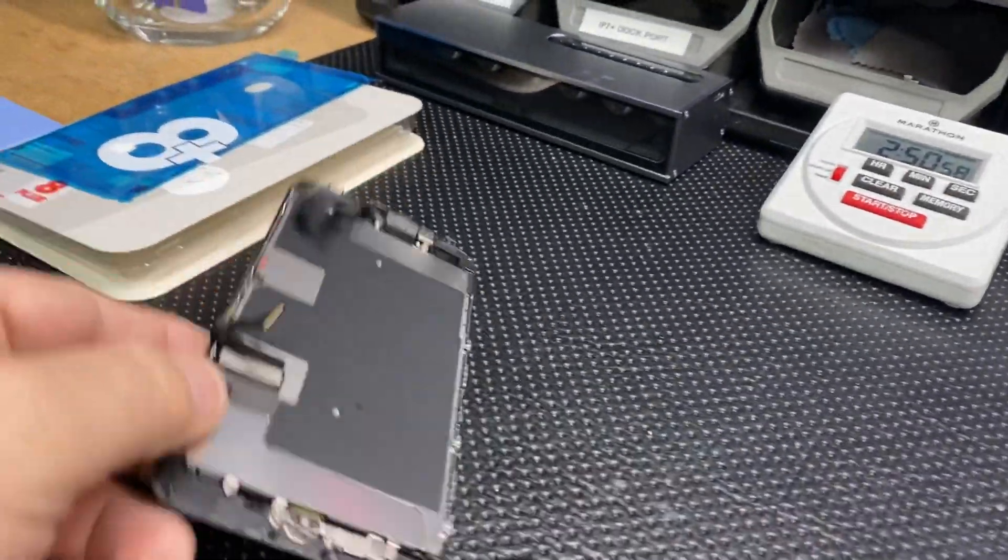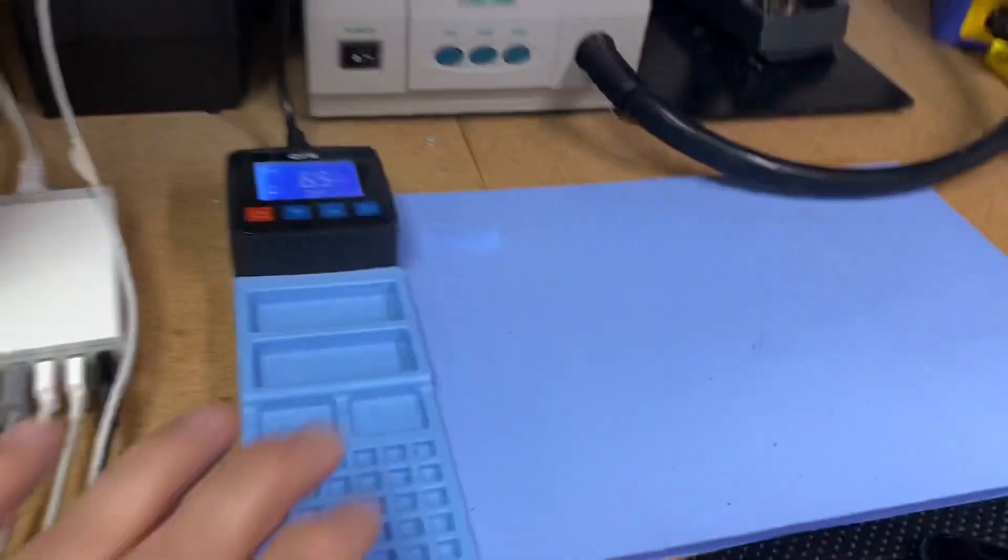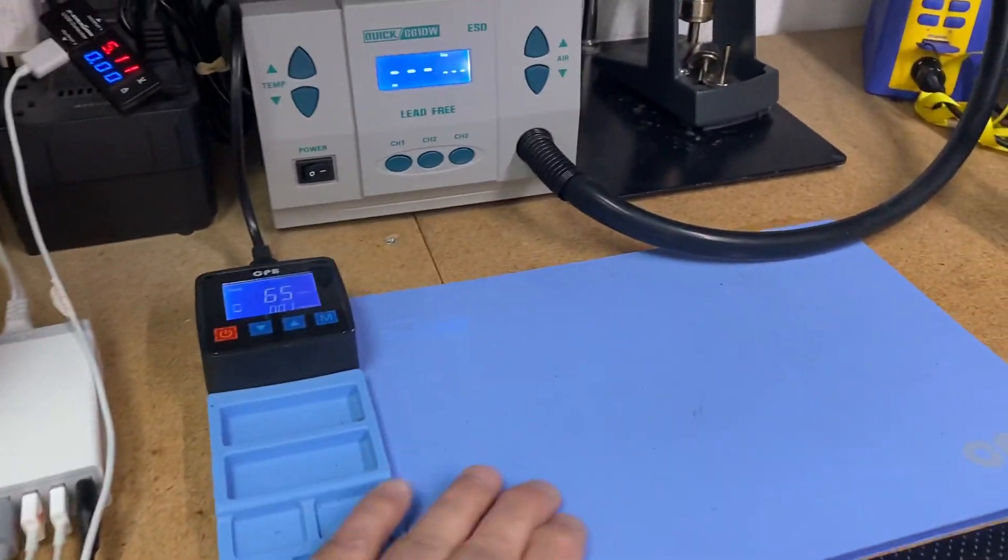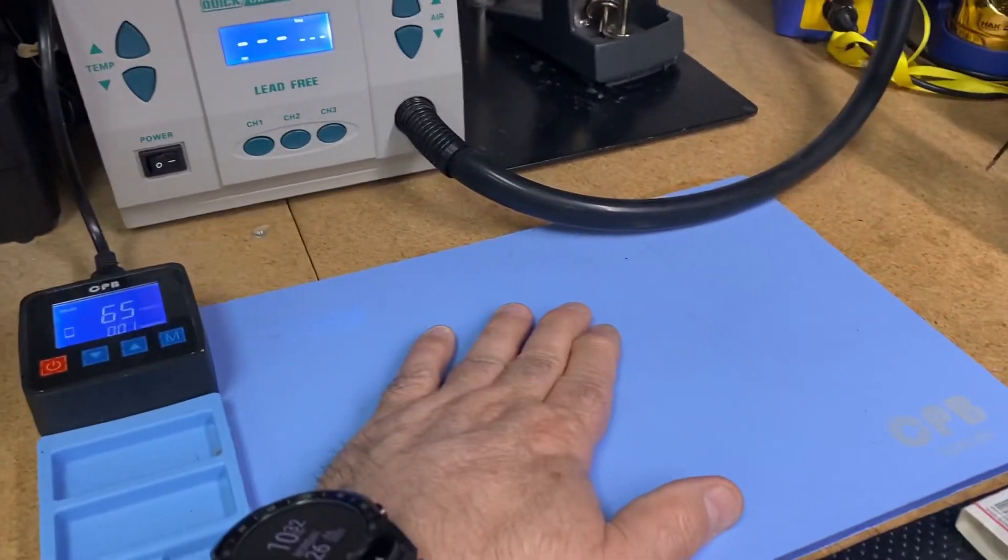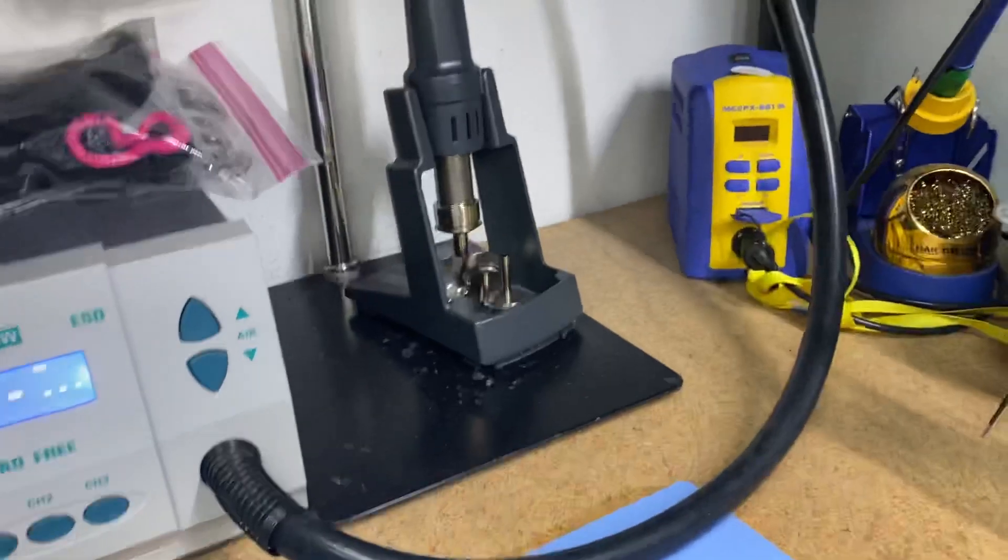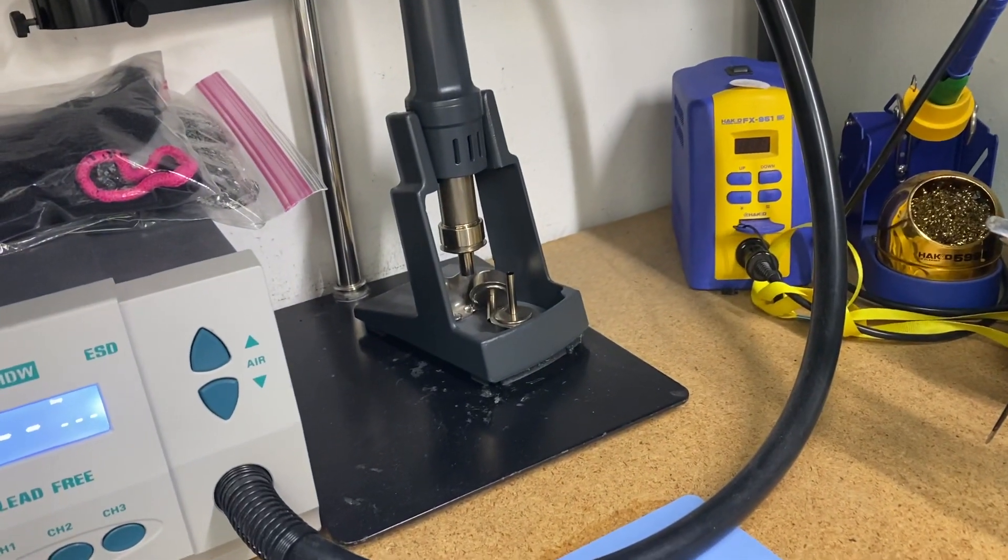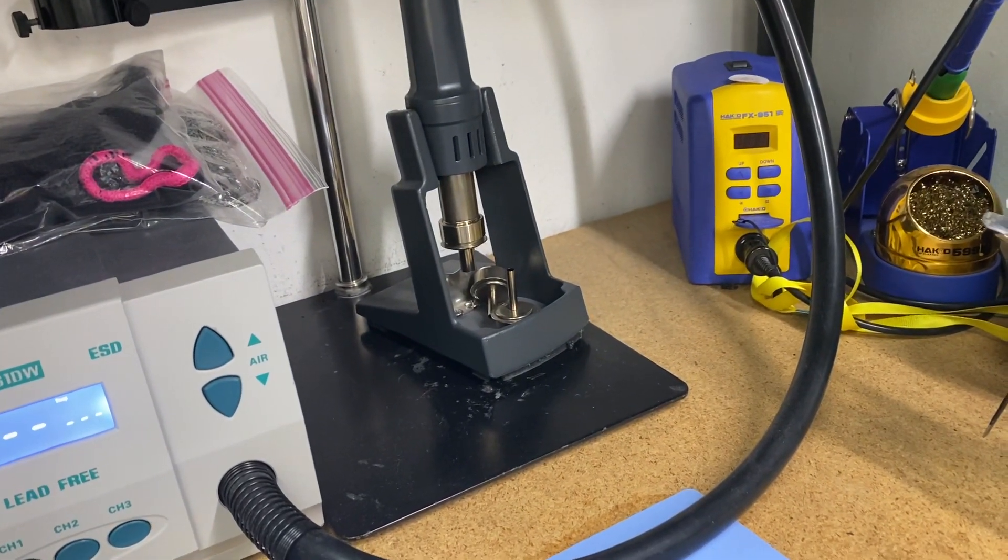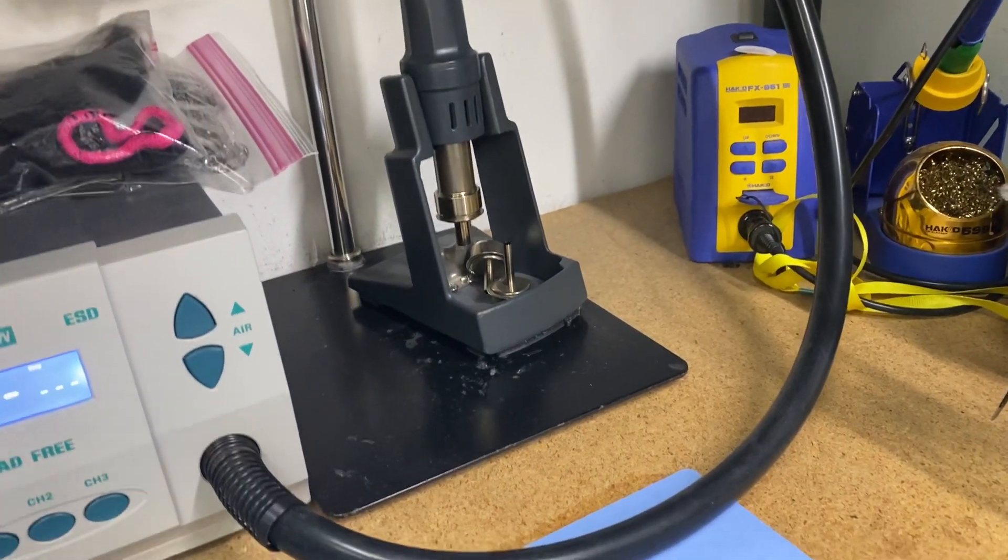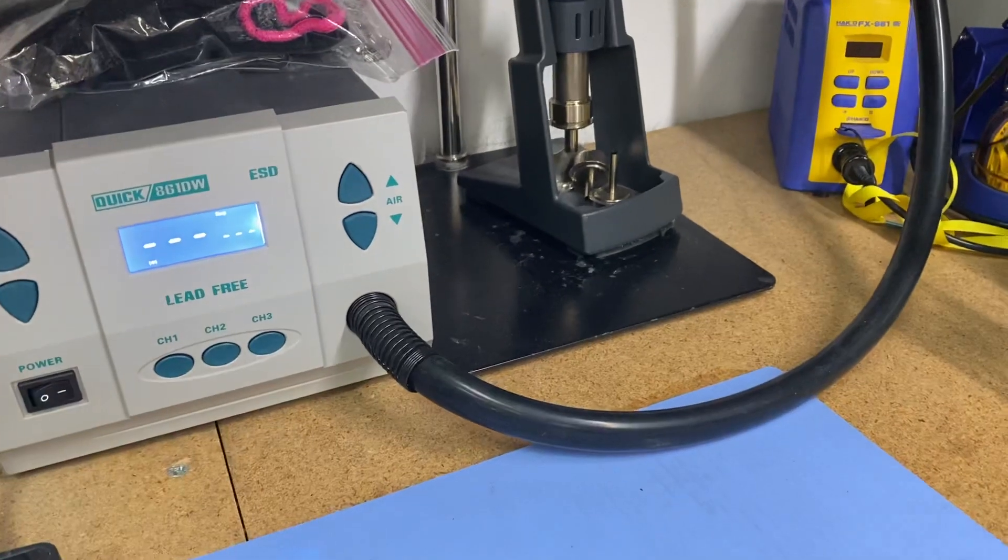What we did is we opened it up - still had all kinds of visible water inside. We put it here on our heat plate which is still hot and then hit it also with the hot air station. Basically it's just a recovery.